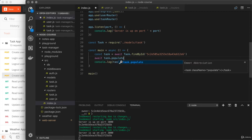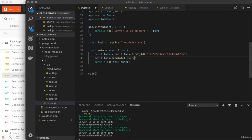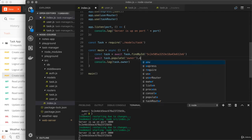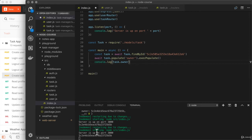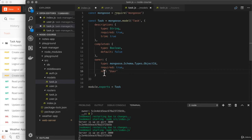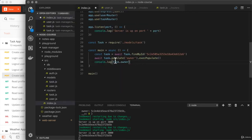Now that we have ref in place, we can easily fetch the entire user profile whenever we have access to an individual task. We add a single line between our two existing statements using await task.populate('owner').execPopulate(). This takes owner and converts it from being just the ID to being the entire user profile. When we save and run the program, instead of getting the ID we now get the full user document — this is the user that created that task.